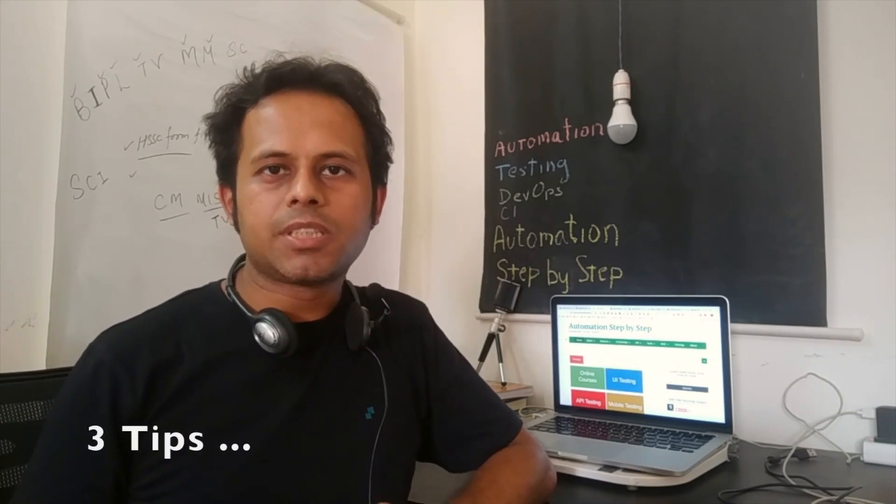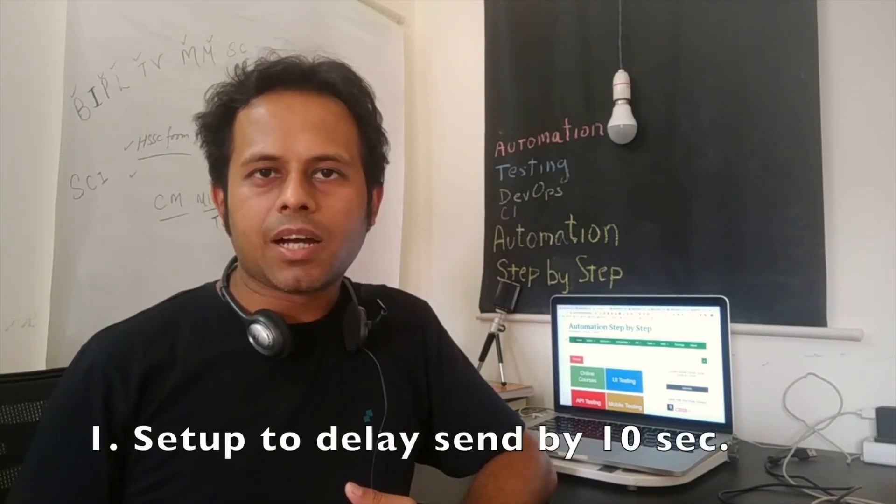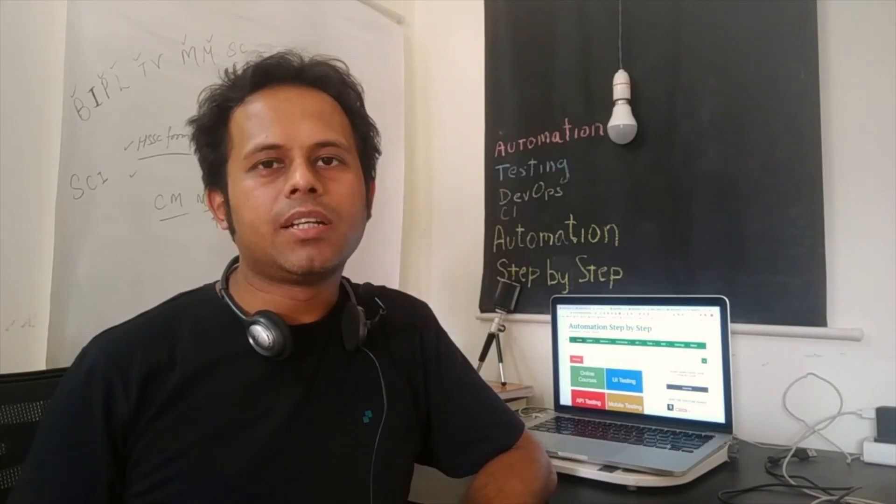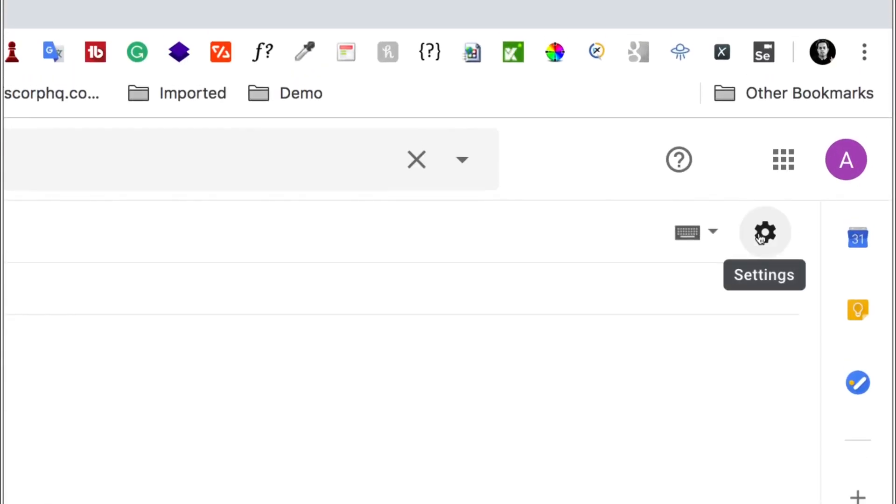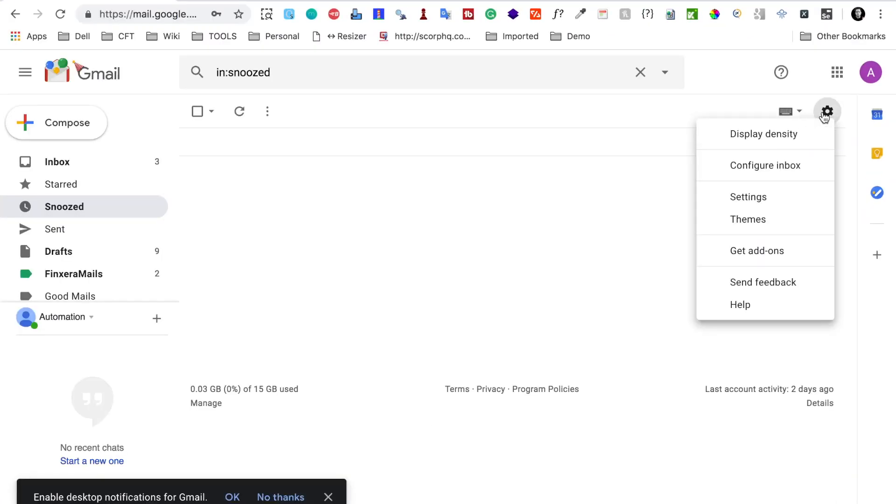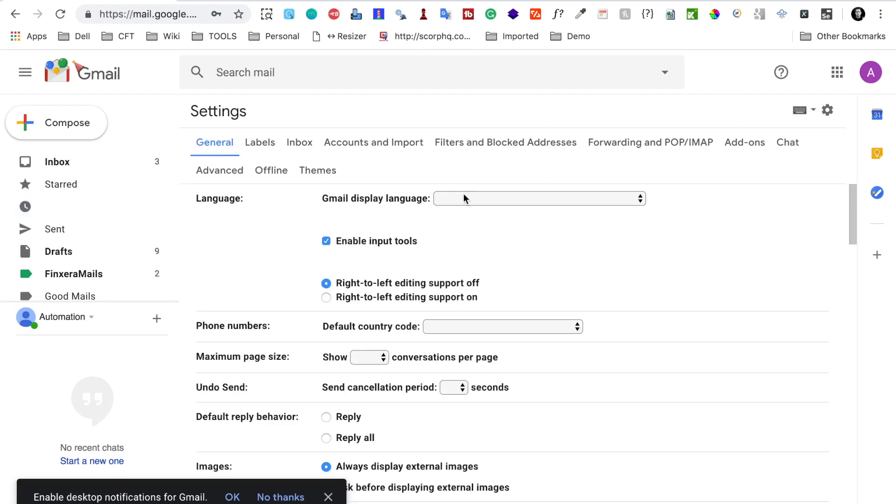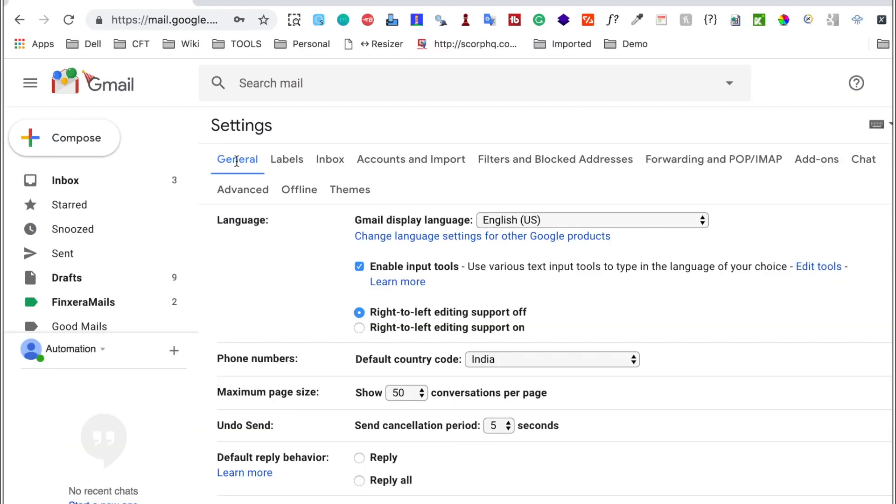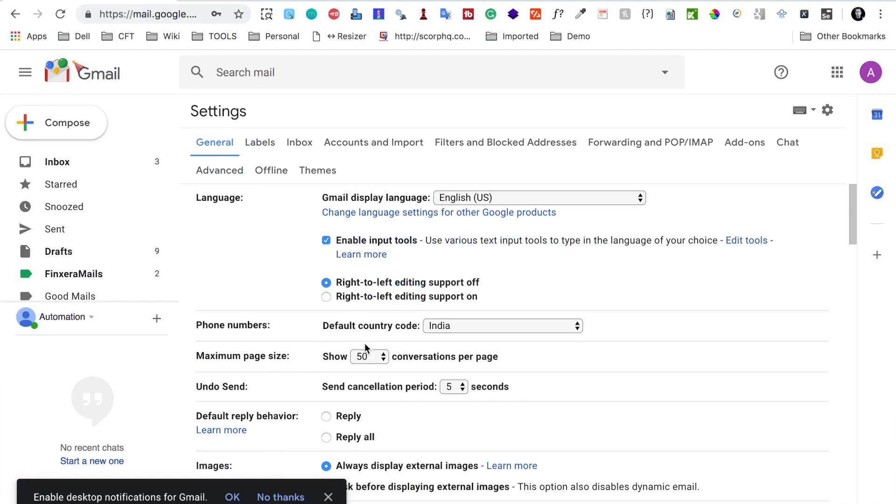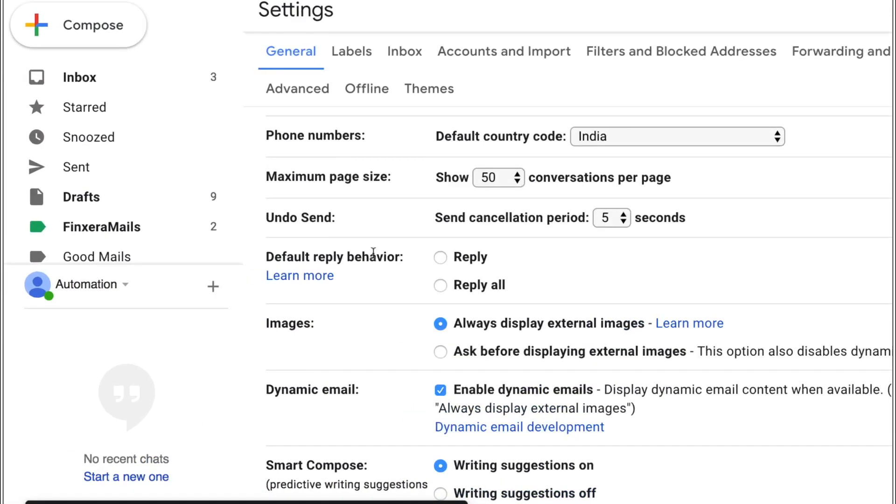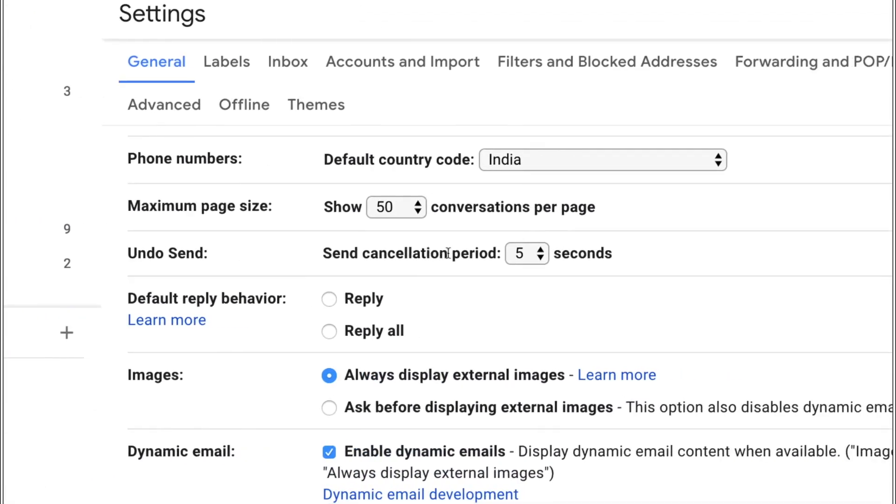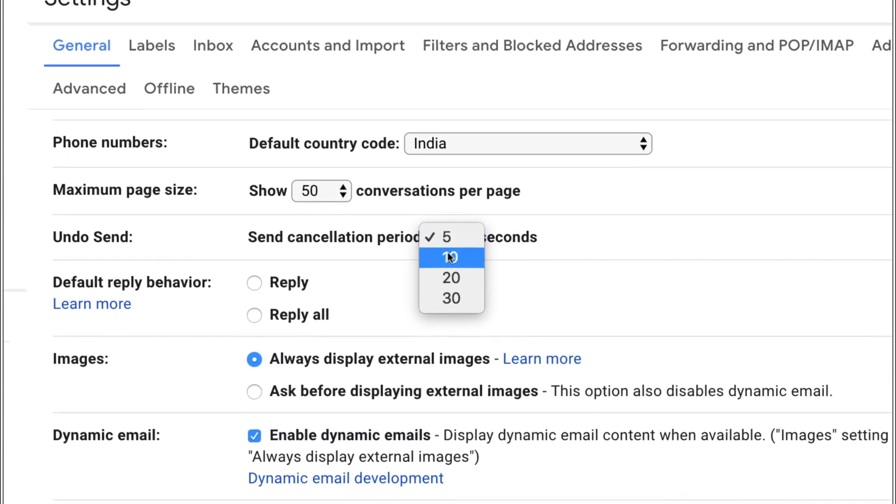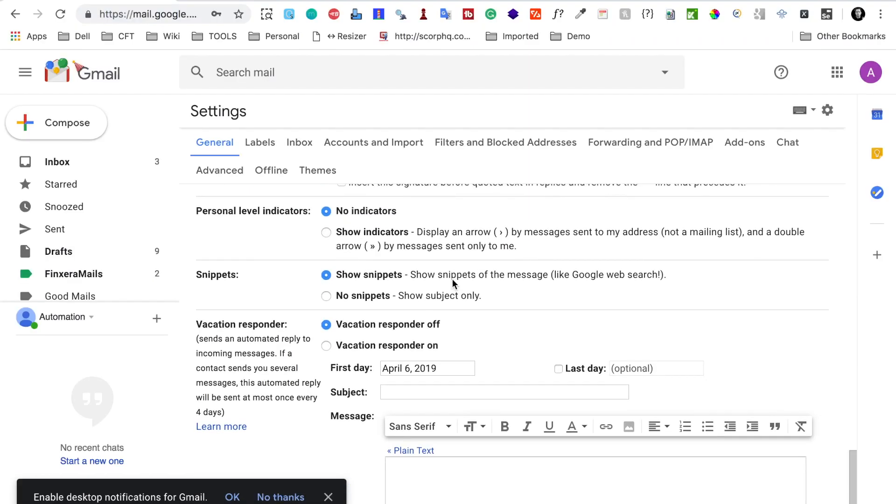Number one is you can go to your email account settings and there you will find a setting to delay sent by 5 seconds, 10 seconds, or 15 or 20 seconds. So you can select the delay. What it will do is whenever you hit the send button it will not send it instantly. It will wait for the duration that you have set and during this duration you will have an undo button so you can undo send.